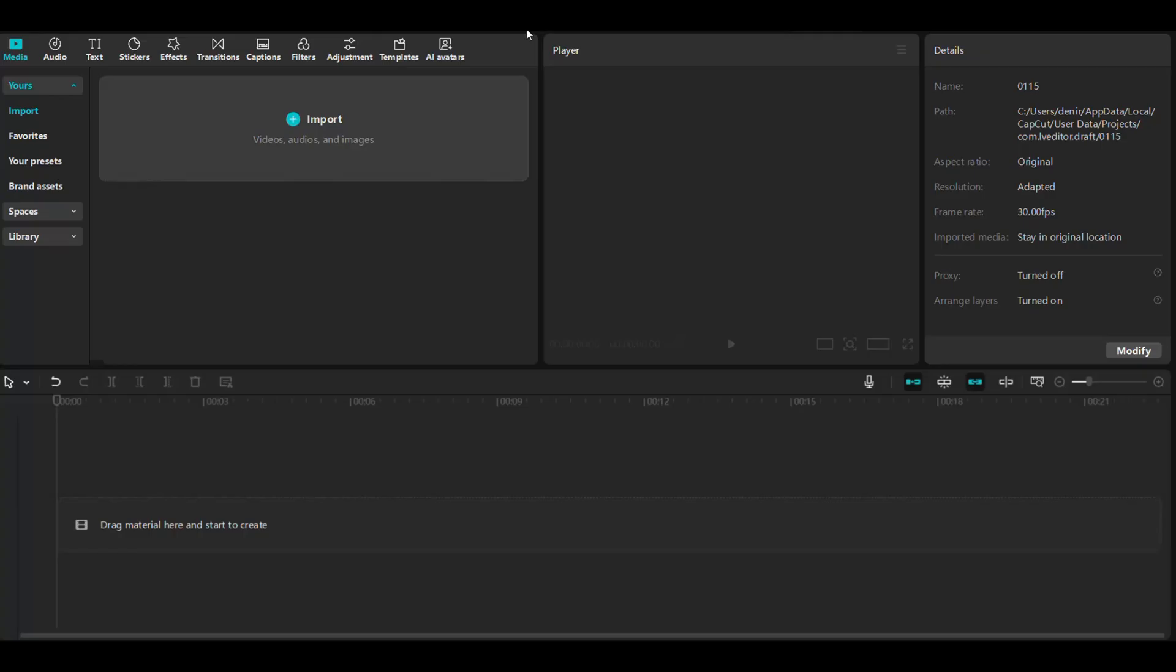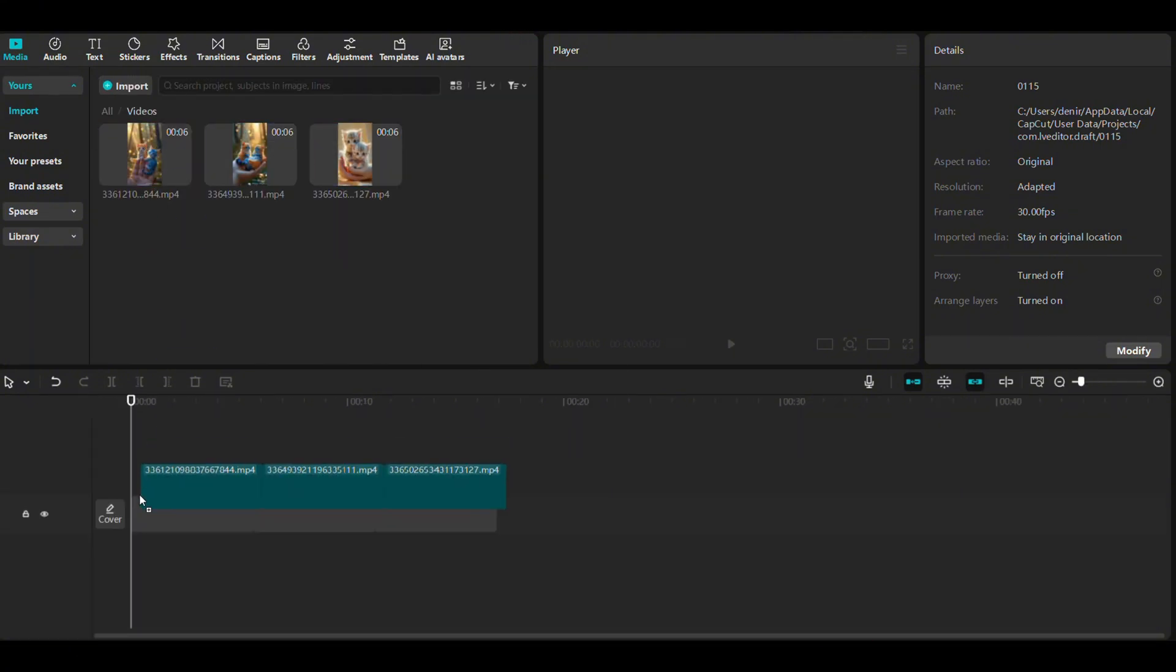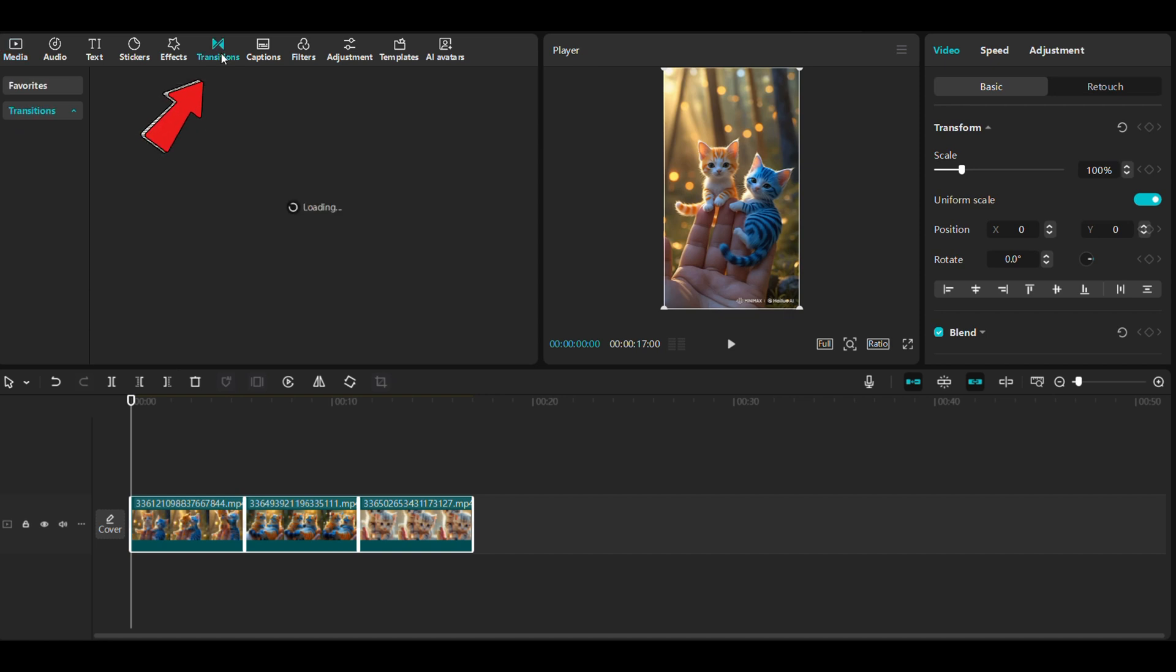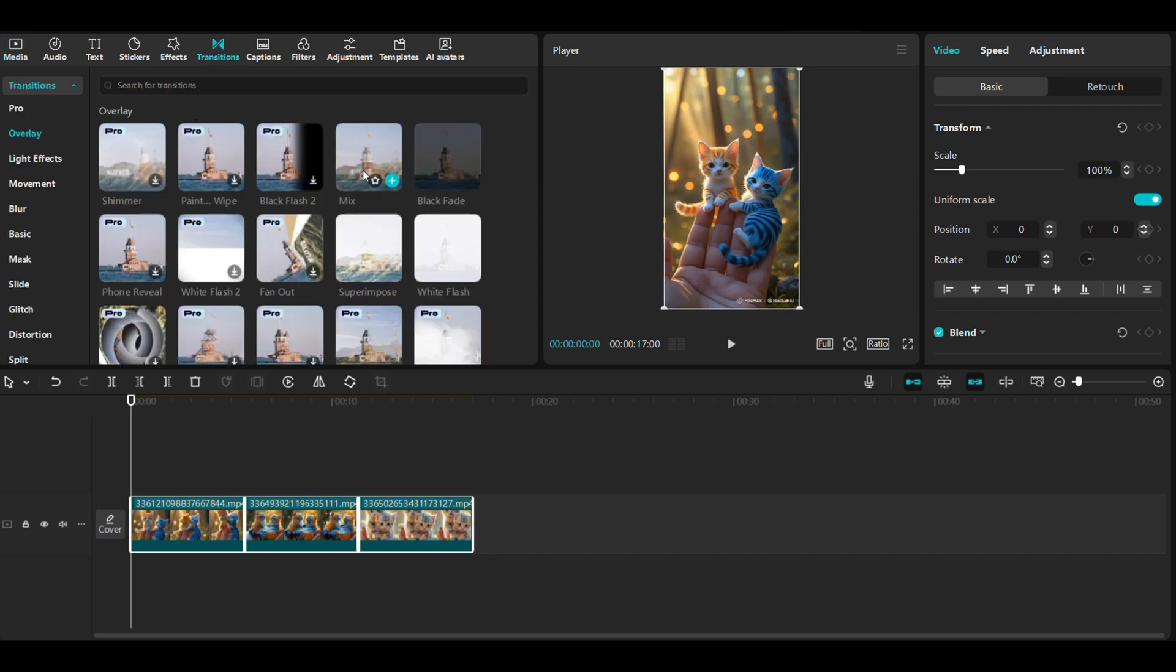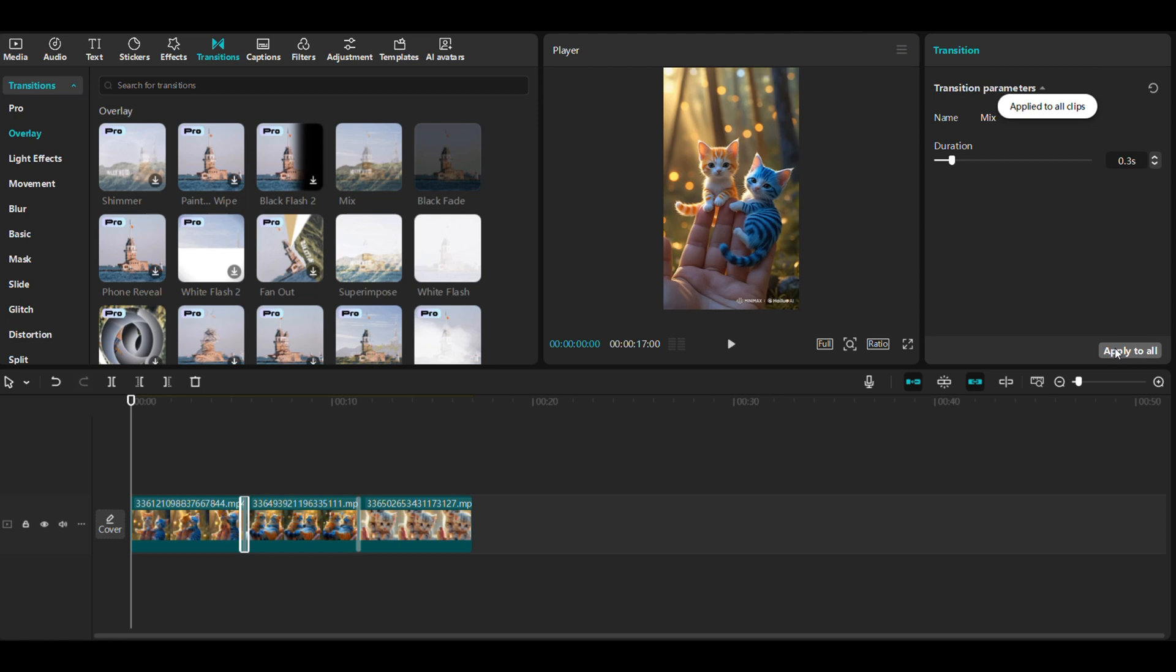To edit your video open CapCut, upload your videos and place them onto the timeline like this. Next head to the transition menu, select the transition you like and add it between two clips. Adjust the transition's duration to your preference and click here to apply it to all clips.